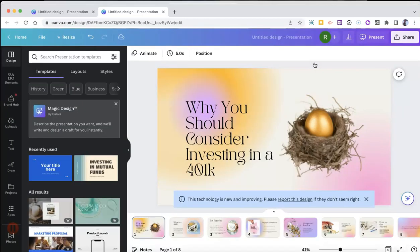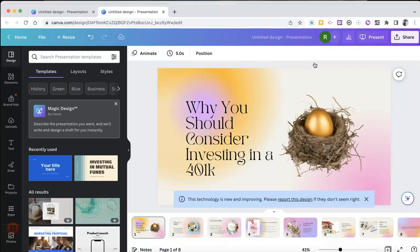And now we can go in and edit that even more if we like. So that's a short overview of how you can use Canva's magic design to quickly create a presentation for you.